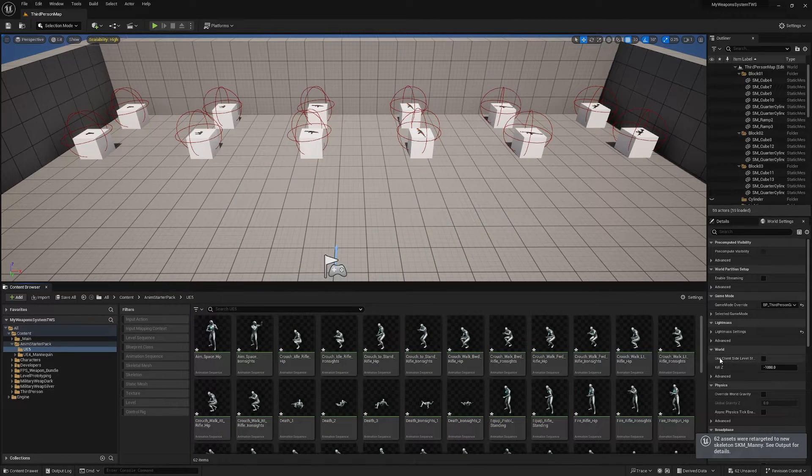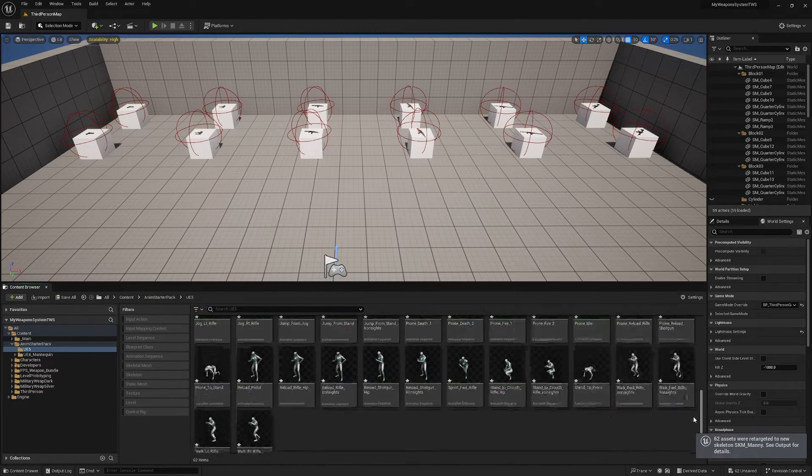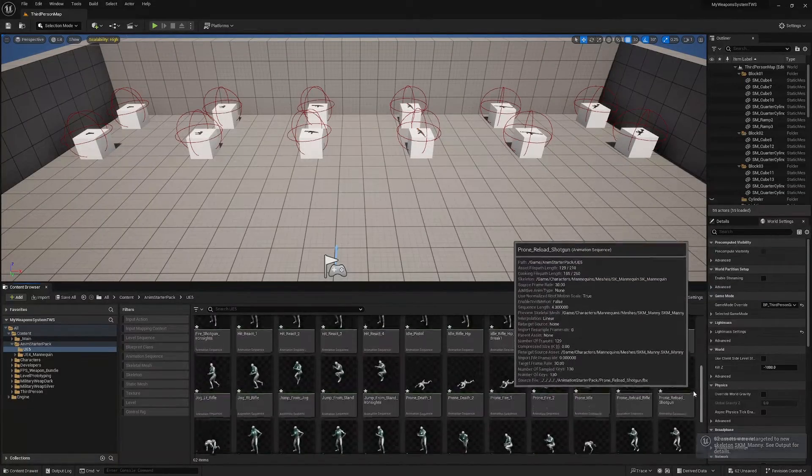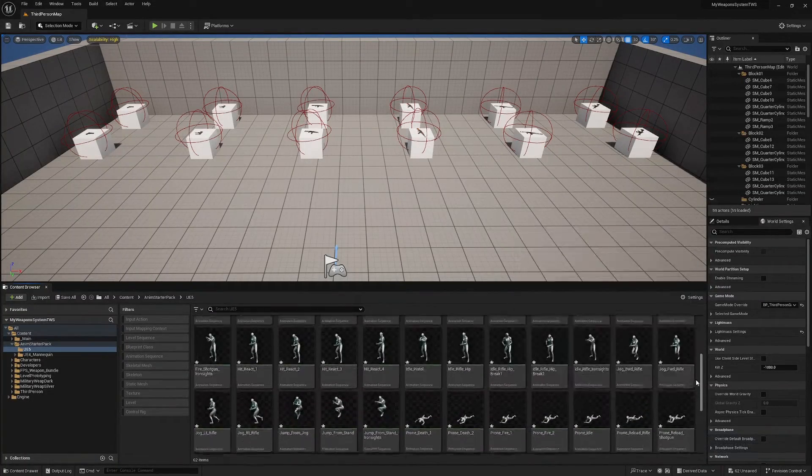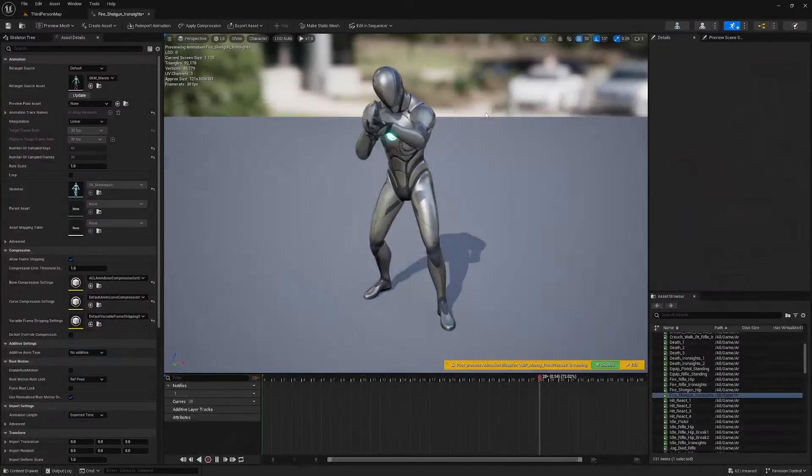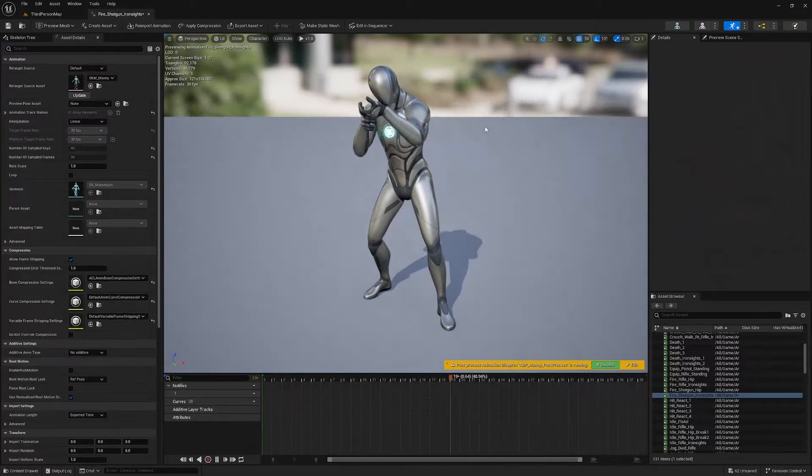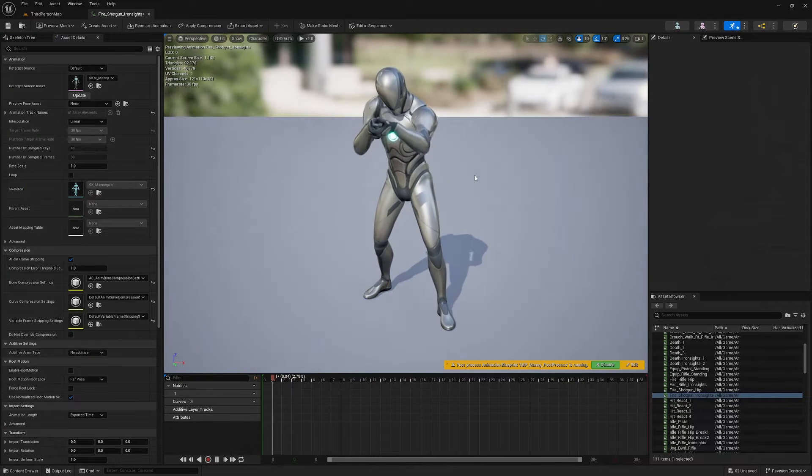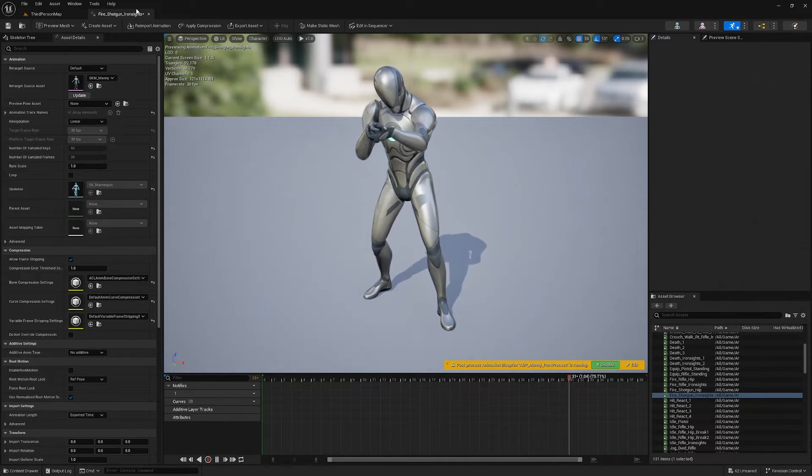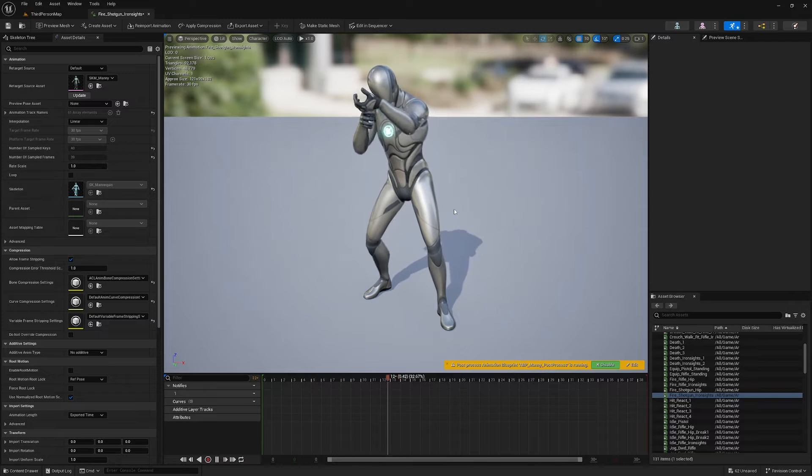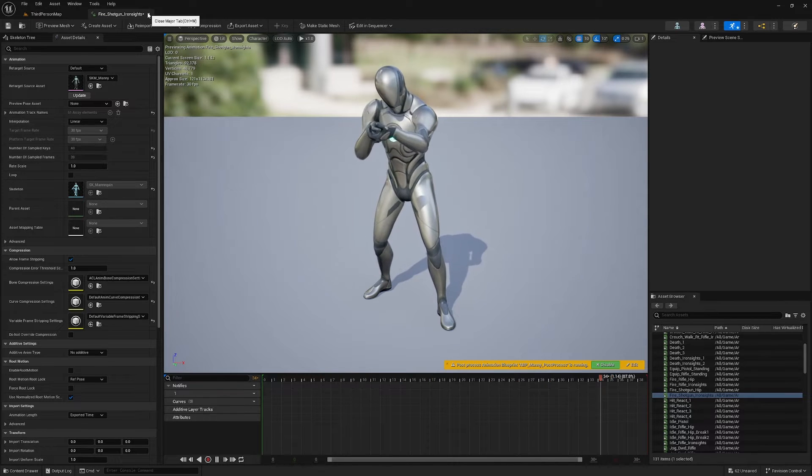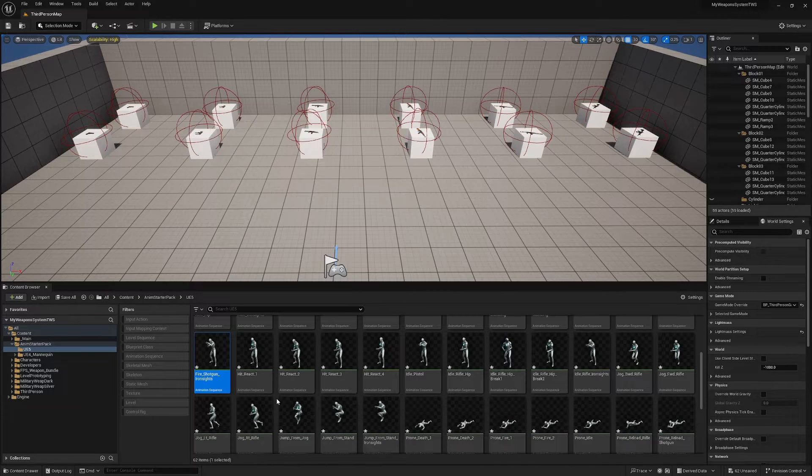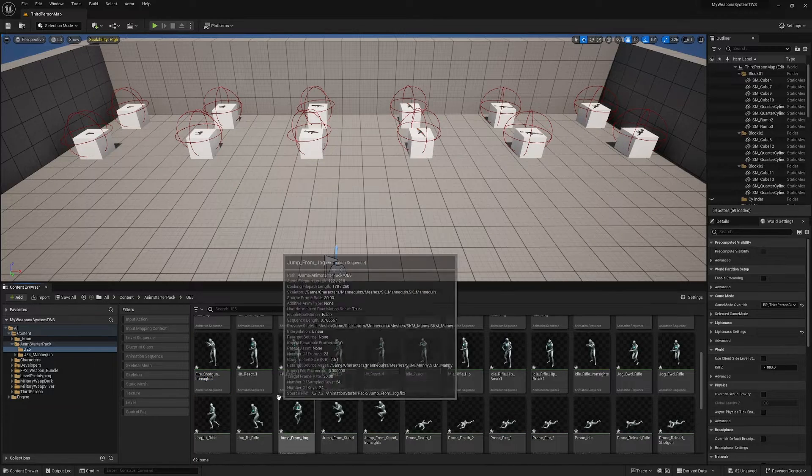Right, here we have a whole bunch of animations retargeted onto our UE5 mannequin. So you can open up any of these and you'll see very nice, some useful stuff here. This will save you a bit of time. It doesn't matter which animations you use but this is just one option to get some animations to get you going.